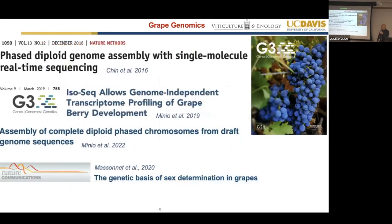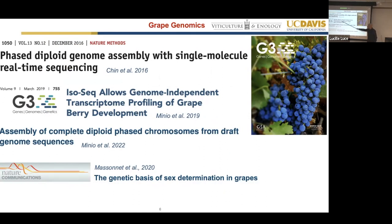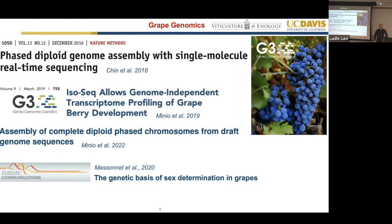This exponential increase is pretty much due to the introduction of long-read sequencing — PacBio in particular at the very beginning — which allows generating more contiguous genomes. We can also sequence full-length transcripts, and we pushed the boundaries by incorporating genetic information to generate homologous chromosome information and the ability to analyze diploid genomes.